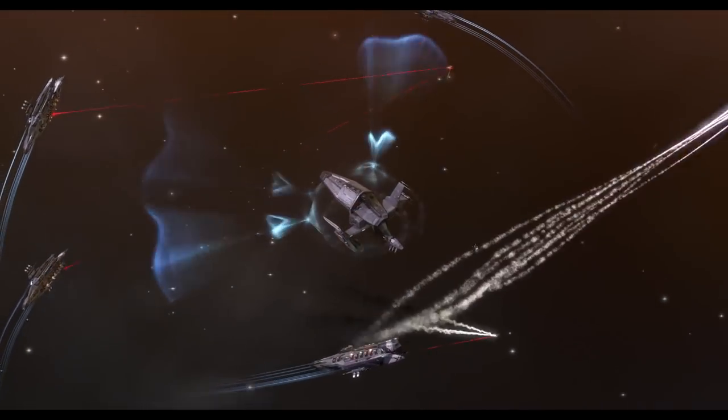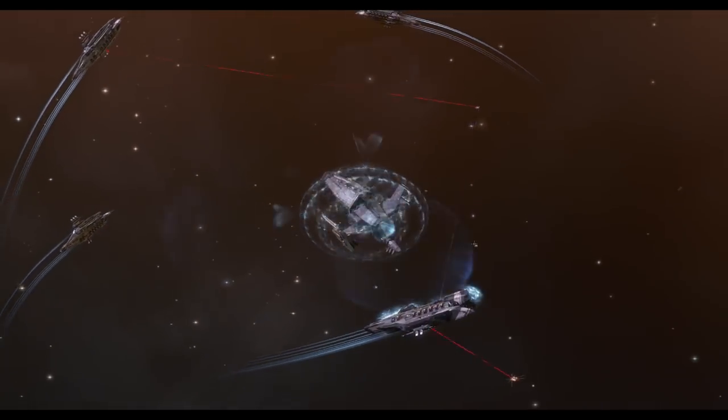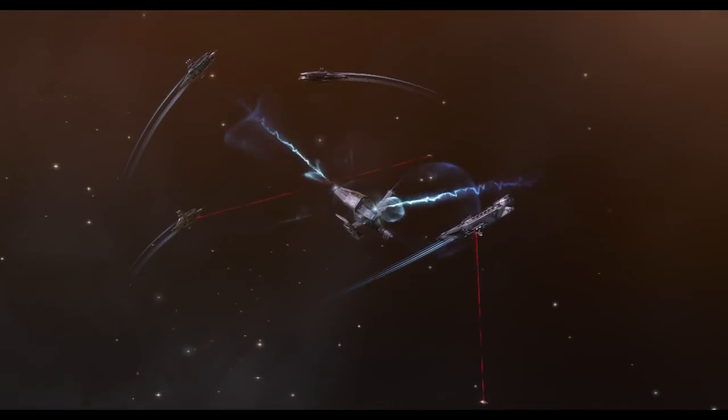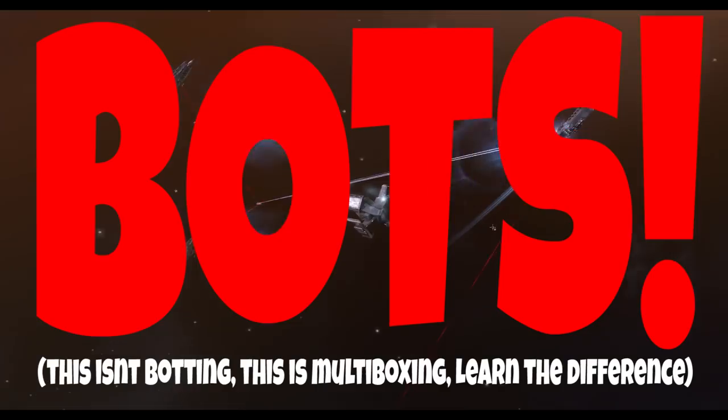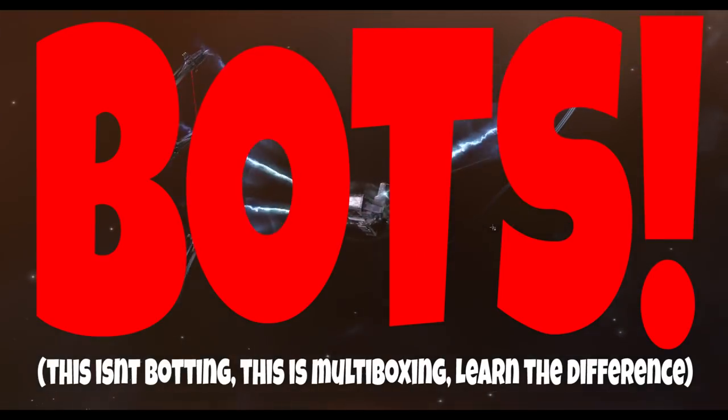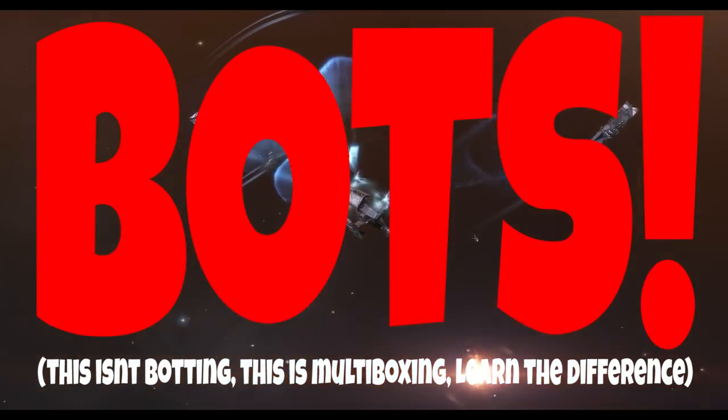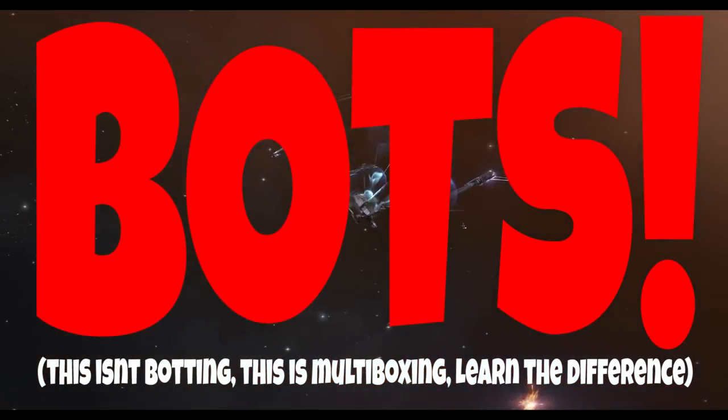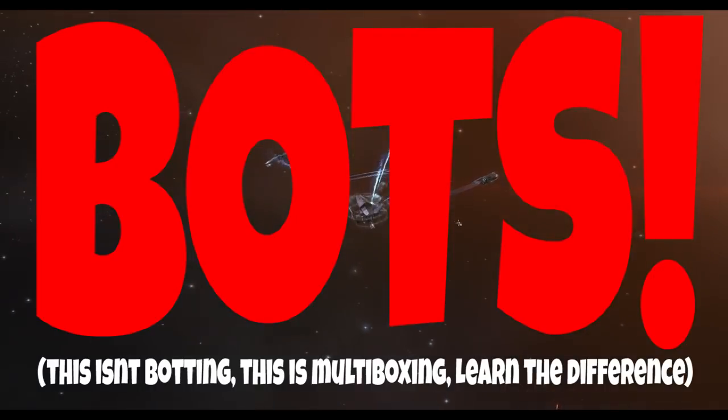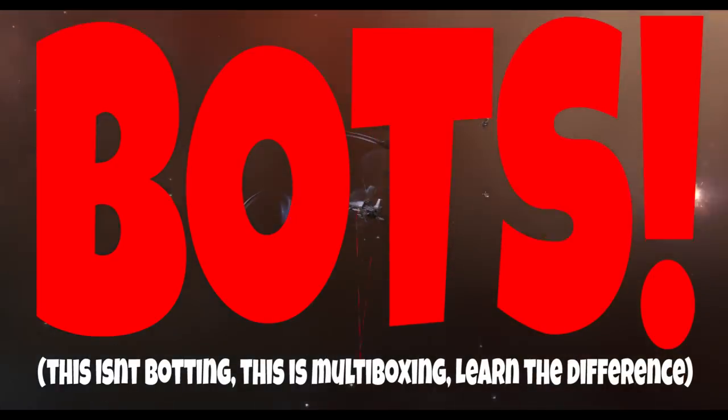Evening all, welcome to Eve Online. Today's topic is about bots. This isn't botting, this is multi-boxing. Big difference. That was a bit of a catchy subtitle.